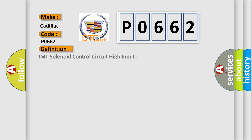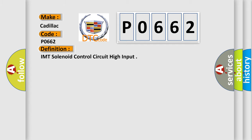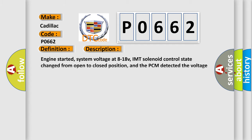The basic definition is IMT solenoid control circuit high input. And now this is a short description of this DTC code.